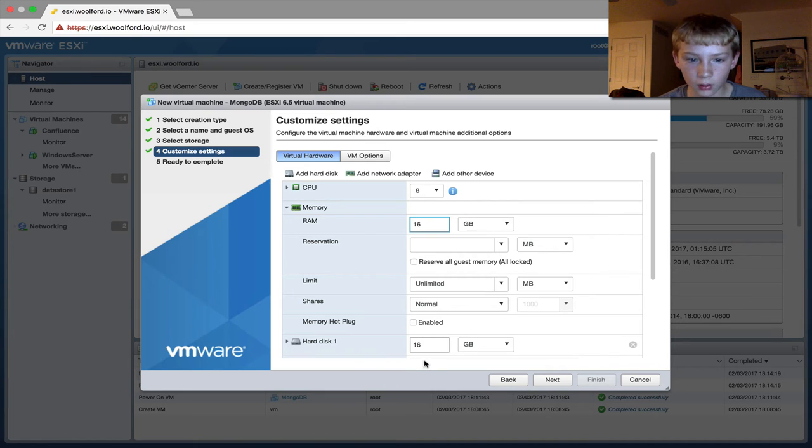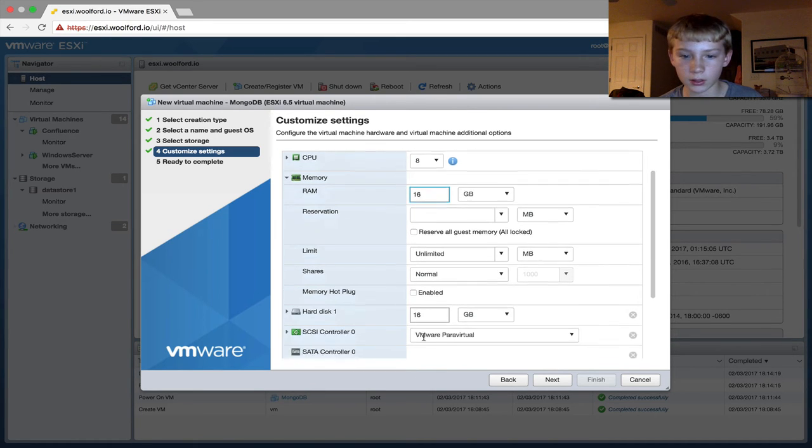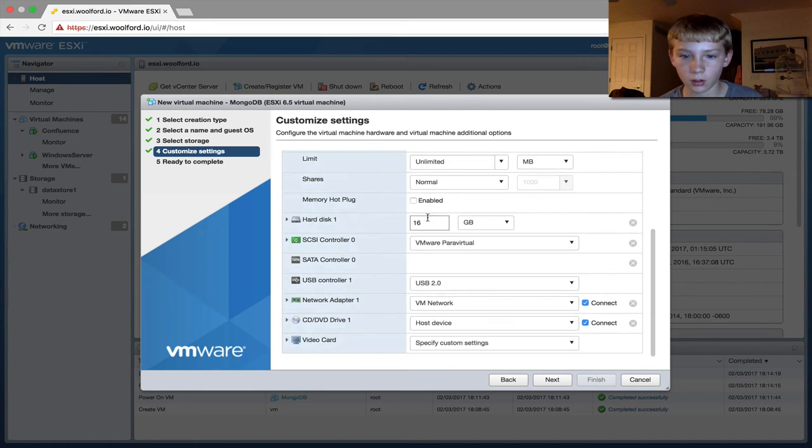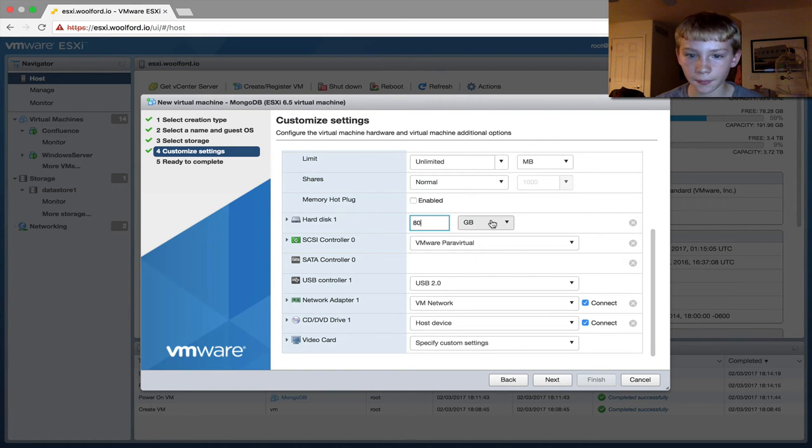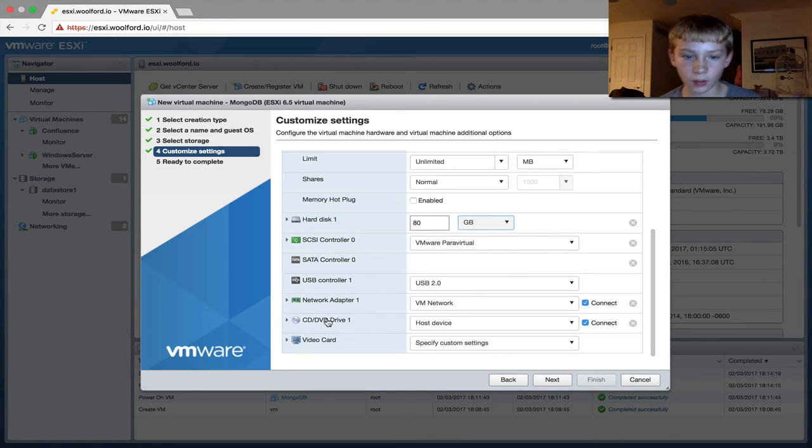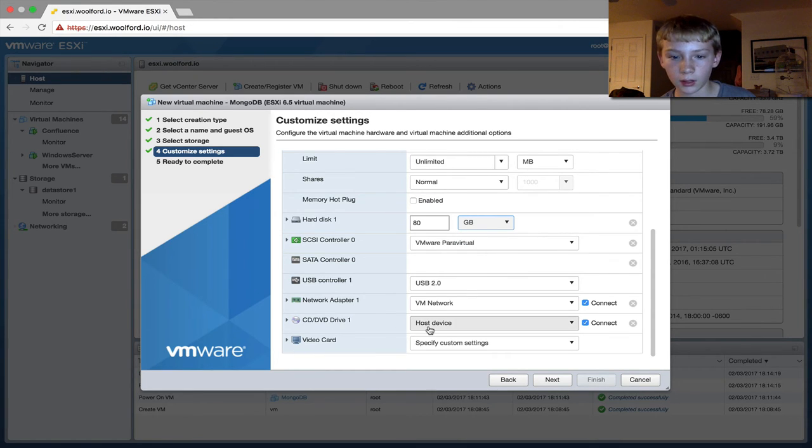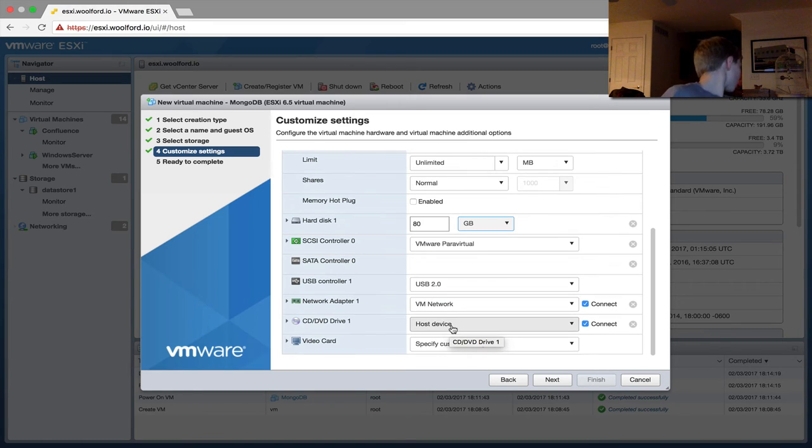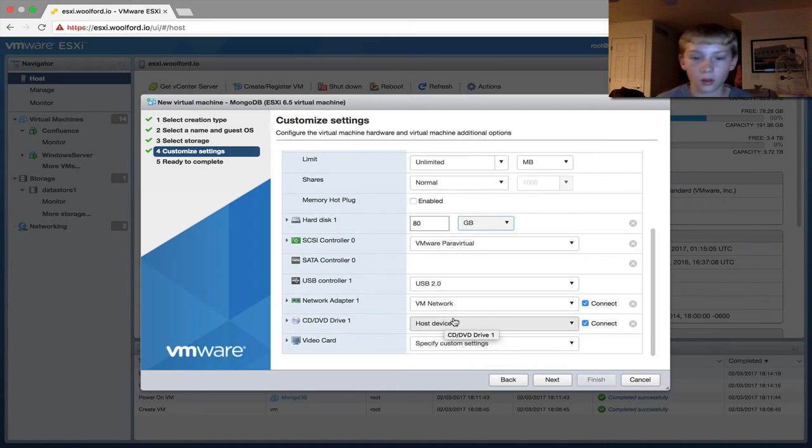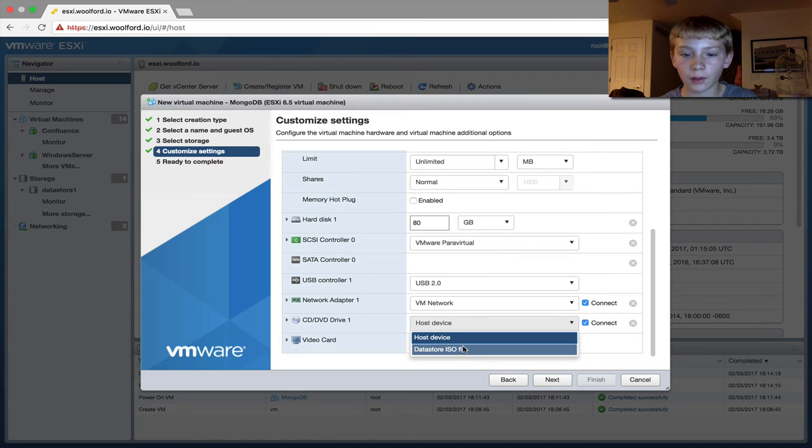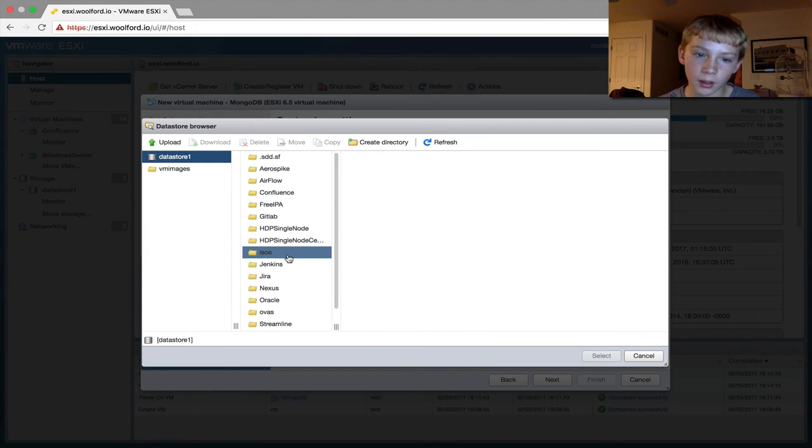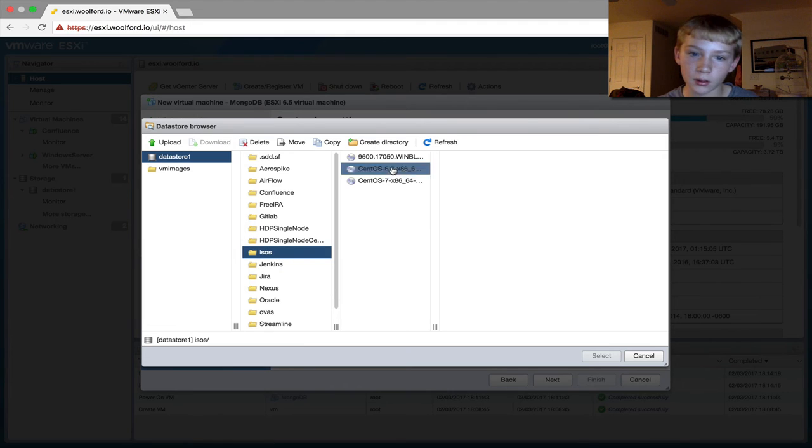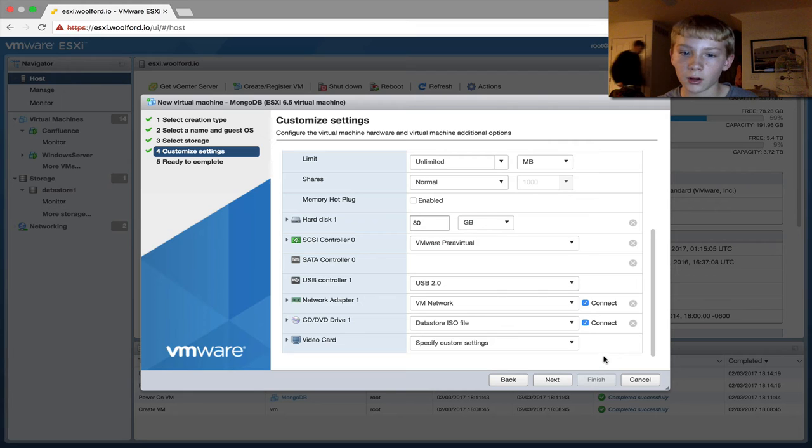Then on the disk, we're going to have 80 gigabytes. And then the CD/DVD. Host device, we're going to do datastore ISO. Then the ISOs, CentOS 7. We're going to use that.